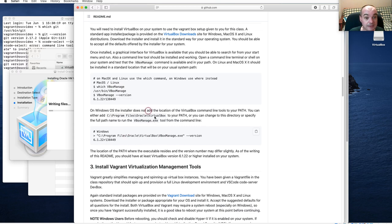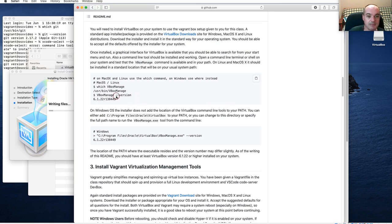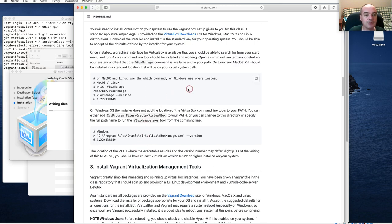VirtualBox will provide a GUI so you can manage virtual machines, but we're using Vagrant, so you really shouldn't be using the GUI. We need VirtualBox installed so that Vagrant can manage our box using VirtualBox as a hypervisor.